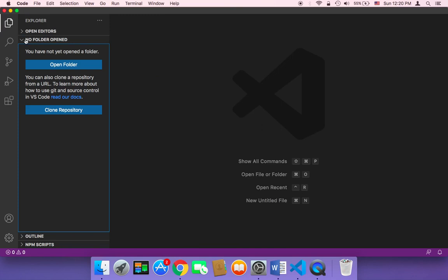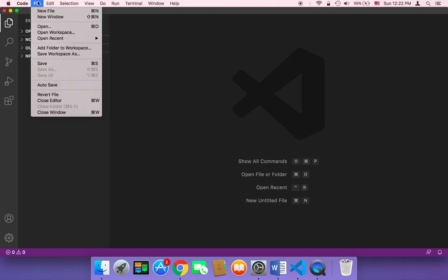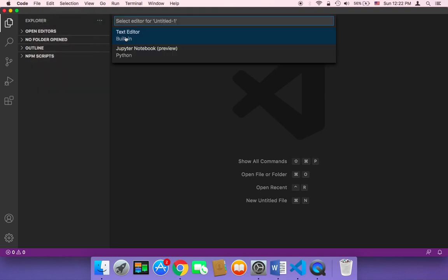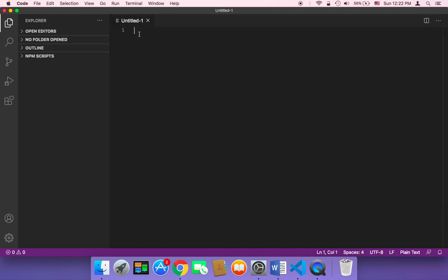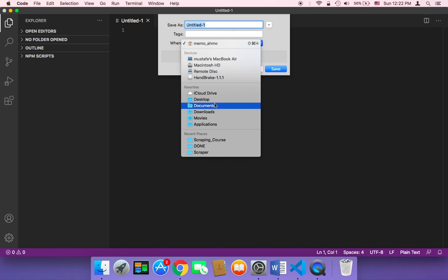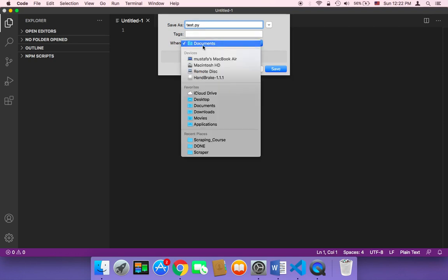Suppose that we have a Python script, let me create here a Python file. I'm gonna click on file and then new file. Then it's gonna be just text editor. I'm gonna save it on my desktop as test.py. This is very important, you need to add the extension .py.